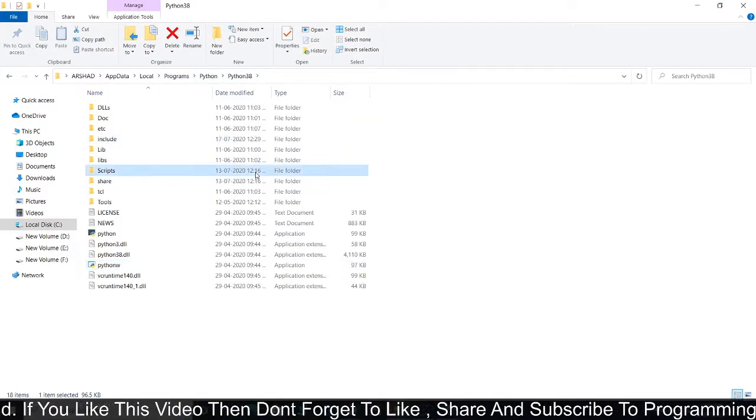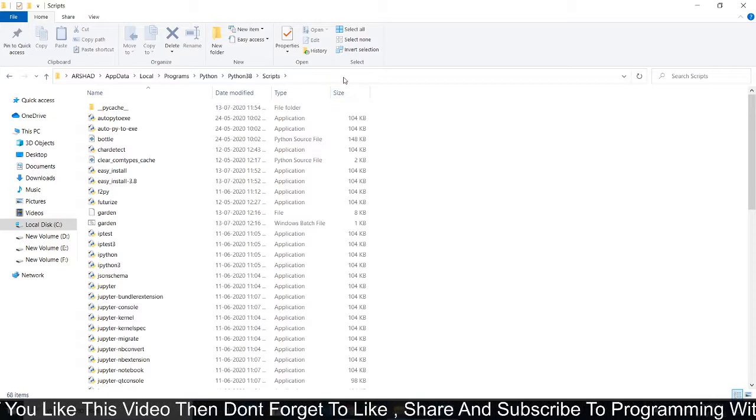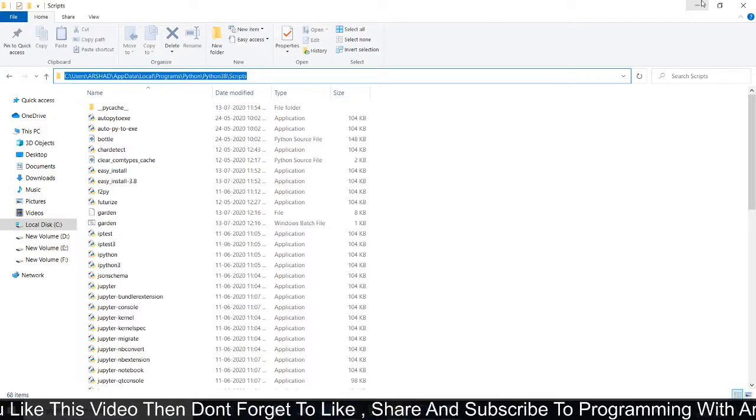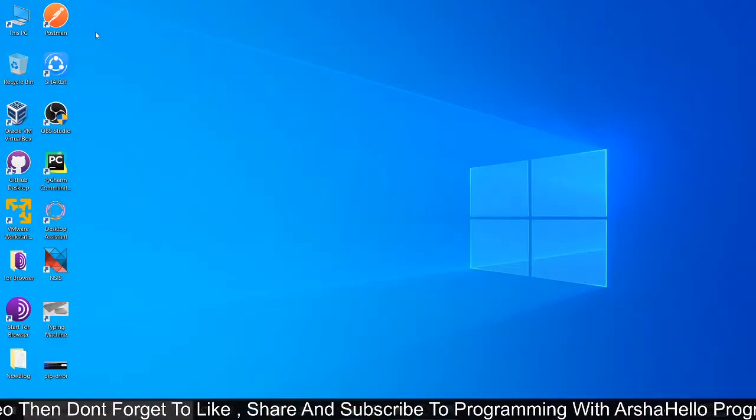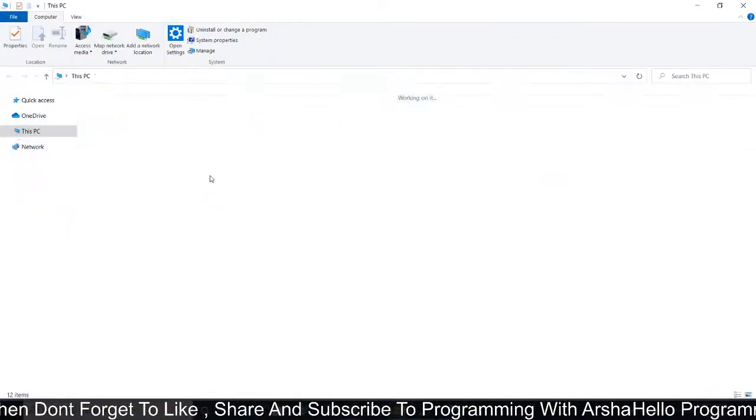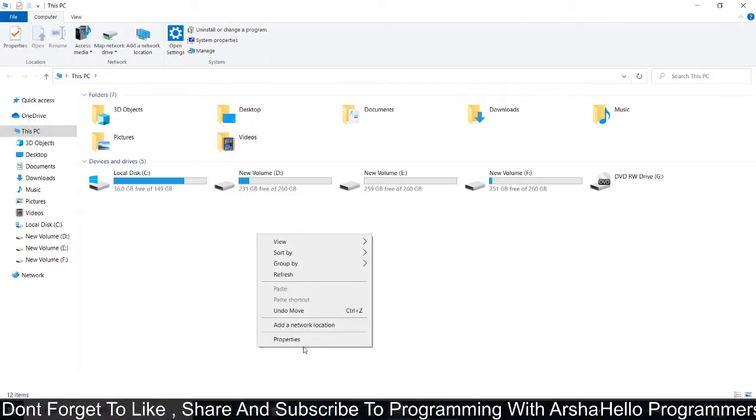Then here, open the scripts folder. From here, copy the path. Now open My Computer and then right-click on here.